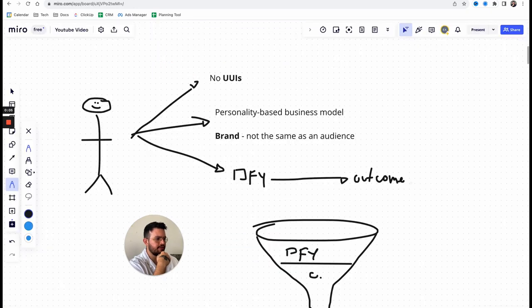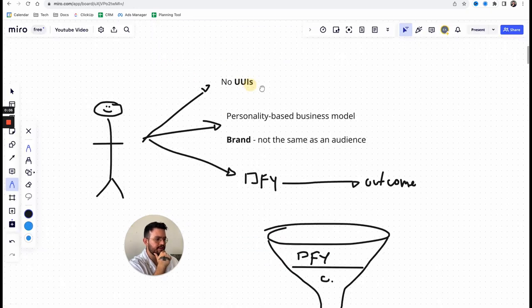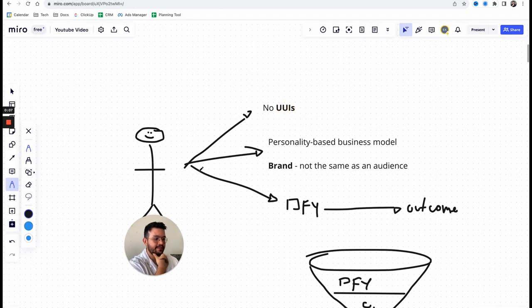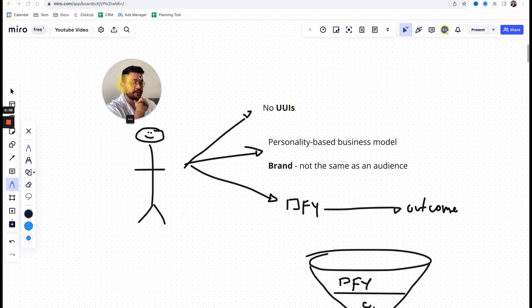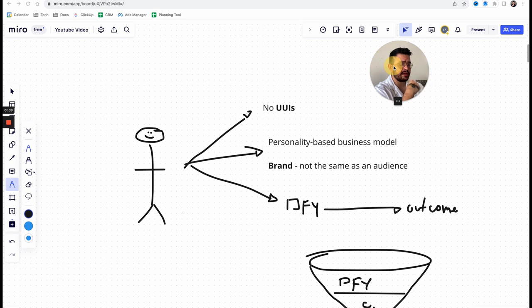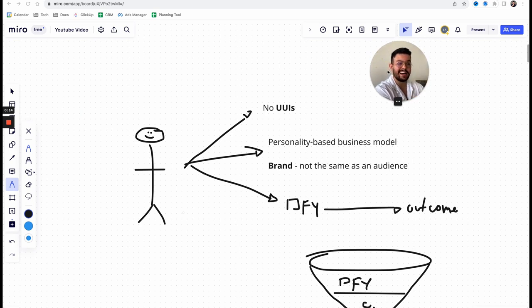All right guys, hope you're doing good. It's Enrico here, welcome back to the channel. And for today's video, I want to basically explain why most business coaches should start selling a done-for-you service instead of providing coaching or consulting.